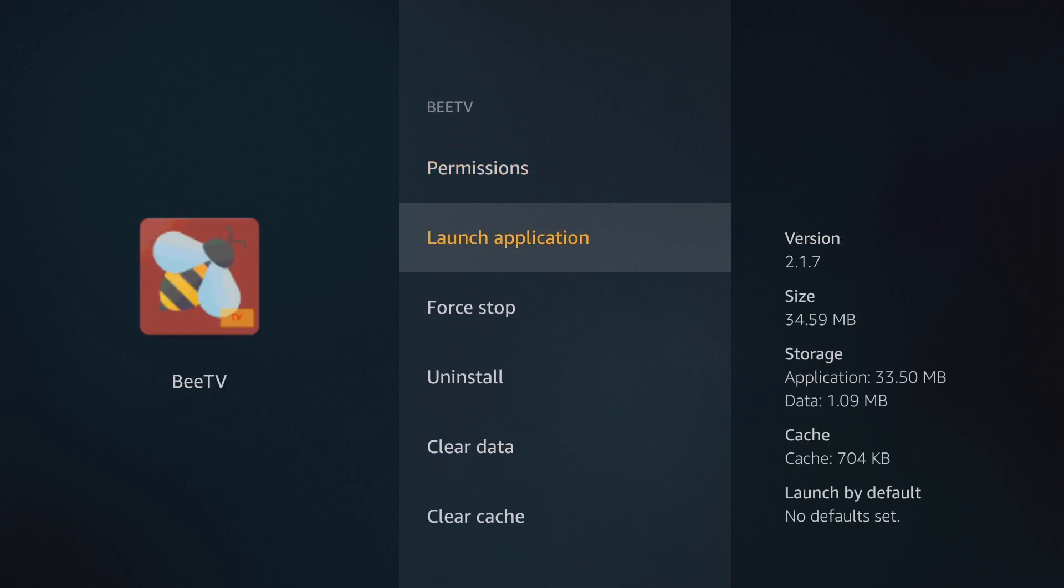I'll click on it and we're going to go down to where it says uninstall. Then you click uninstall and you're able to uninstall the app.